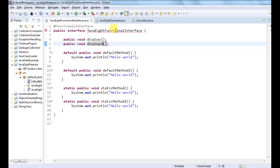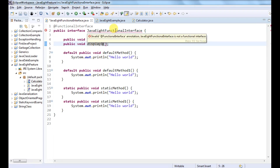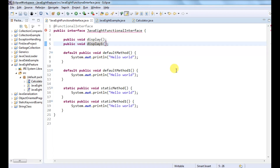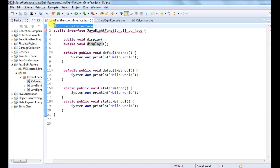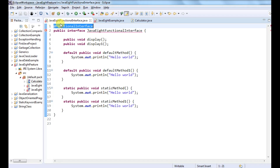So let's see what error we are getting. It says: 'Invalid @FunctionalInterface annotation — this interface is not a functional interface because it is having more than one abstract method.' So the whole idea of a functional interface is that it should have only one abstract method. If I remove the annotation, it will allow me to have more than one abstract method because it is no longer a functional interface. So this is the code of a functional interface.